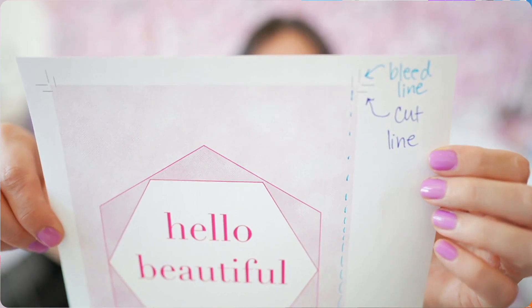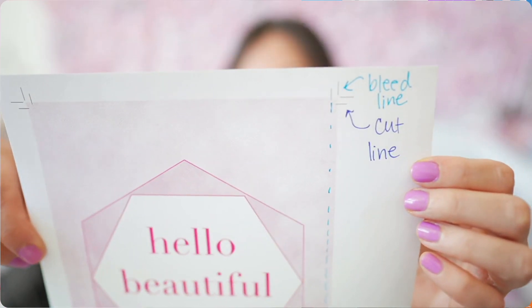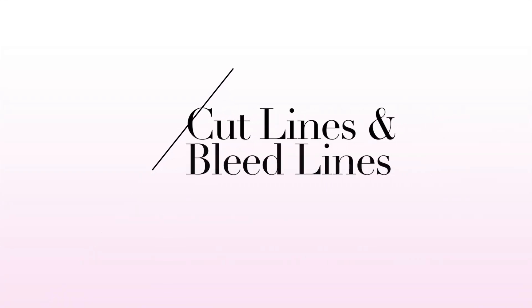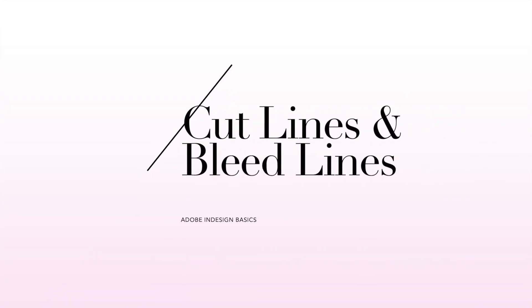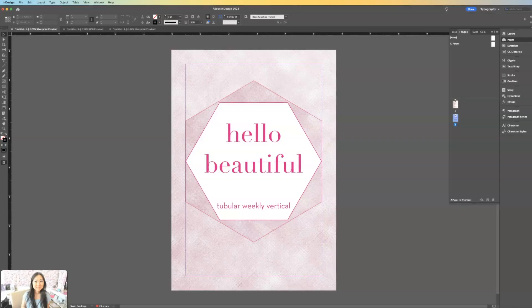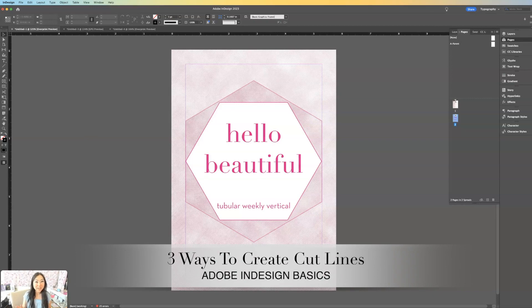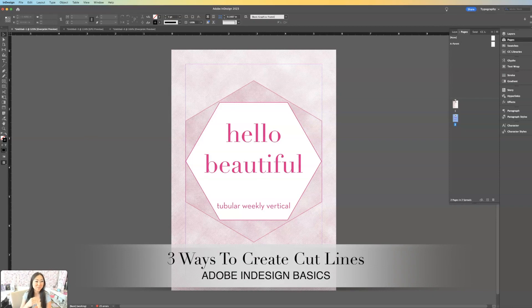Today, I'm going to show you how to get cut lines and bleed lines to print inside of Adobe InDesign. I'm going to show you two different ways, well three, four, just stick with me on how to create cut lines in your files.